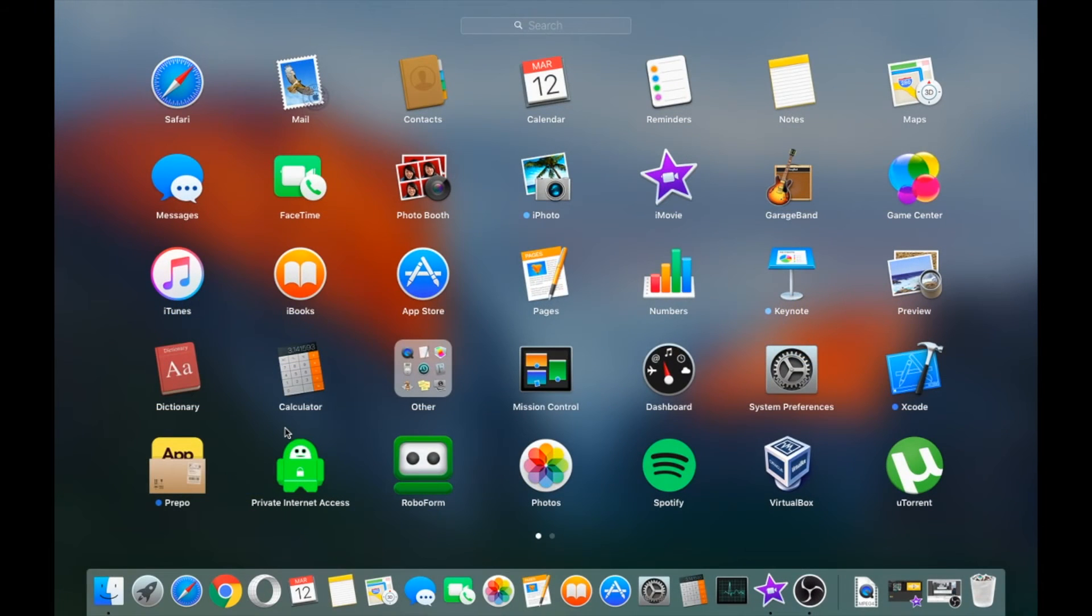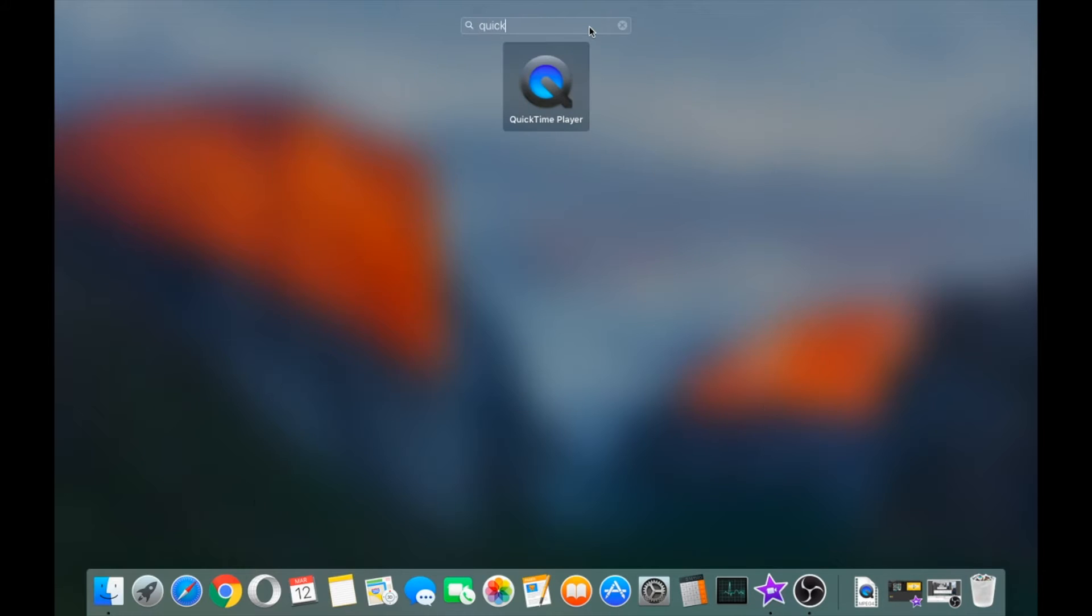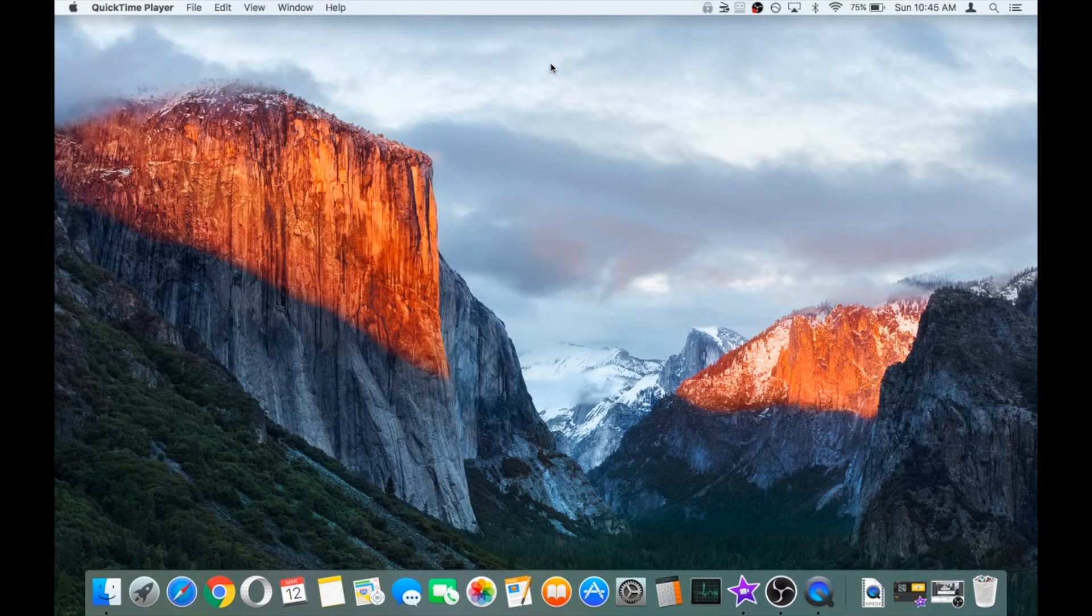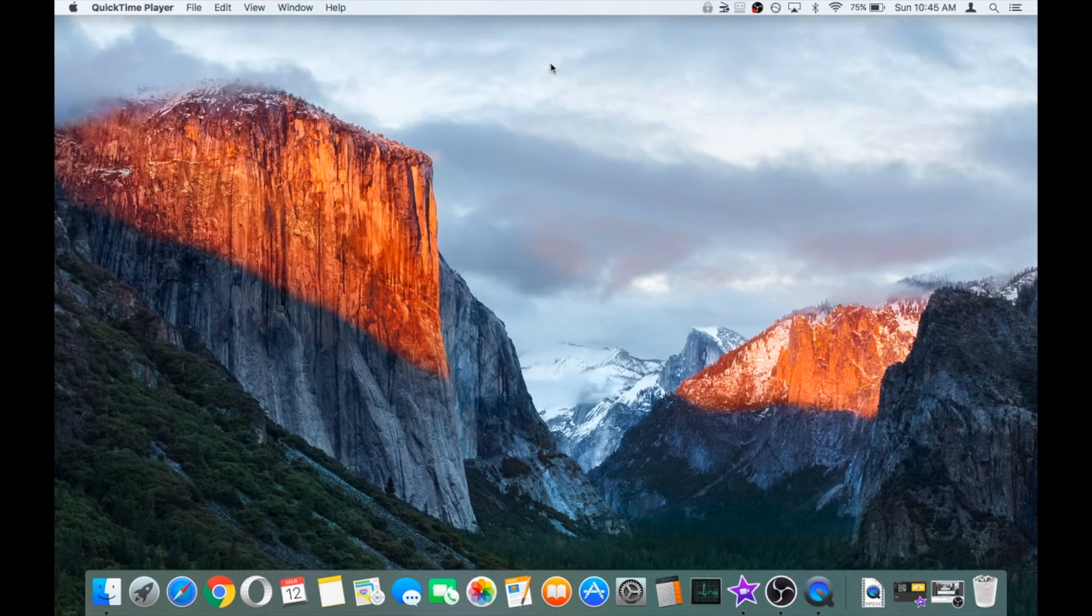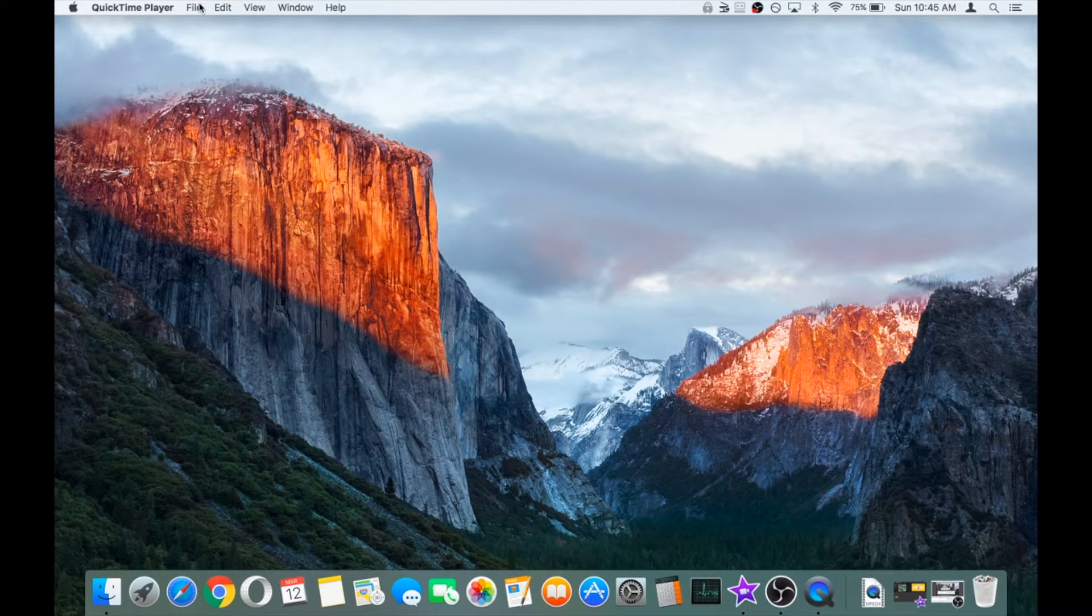Today we're going to be taking a look at how to record your screen on a Mac with sound for free. To do this, we'll bring up the launch pad and in the search box type in QuickTime. The QuickTime player should be installed automatically, it's probably there already and it's free.